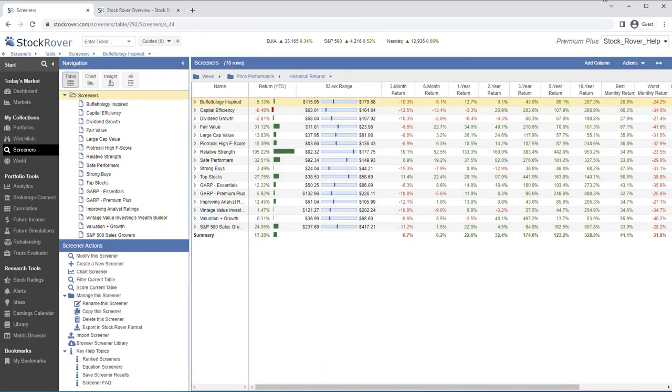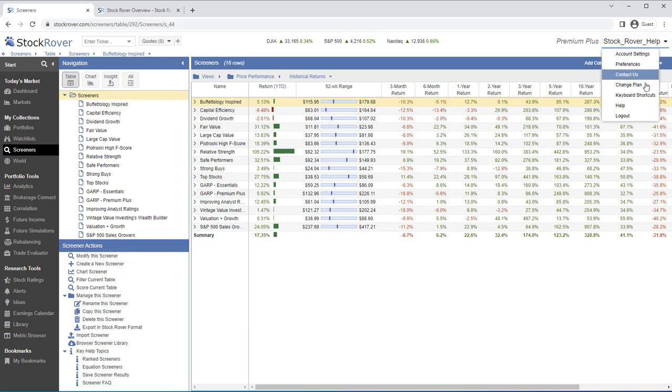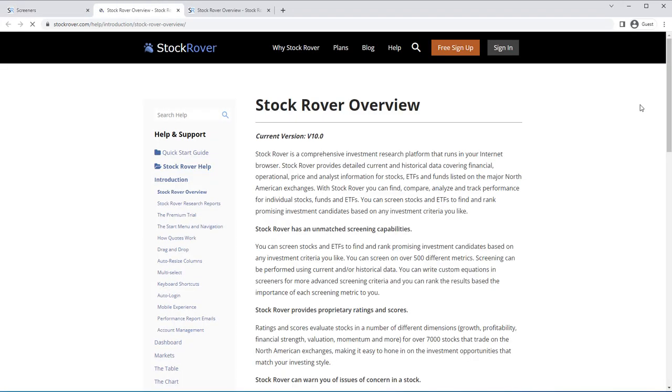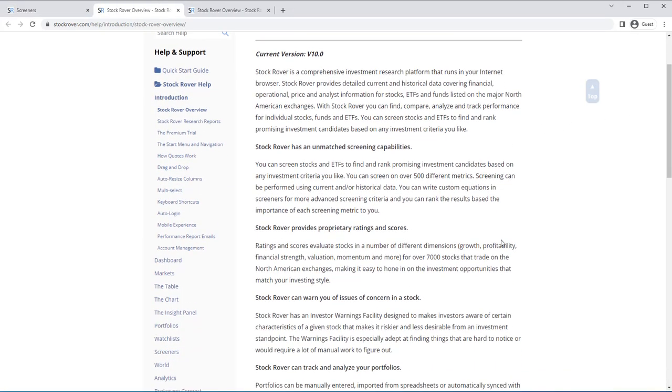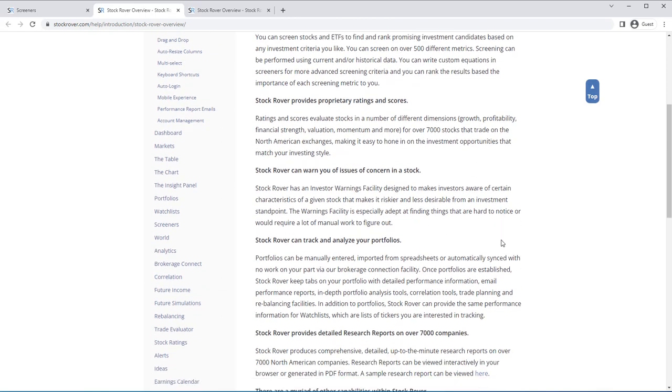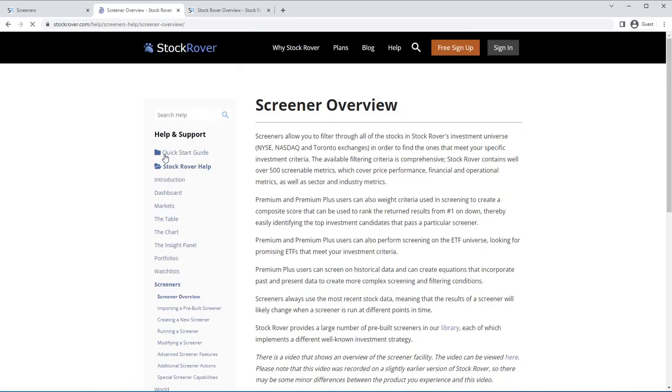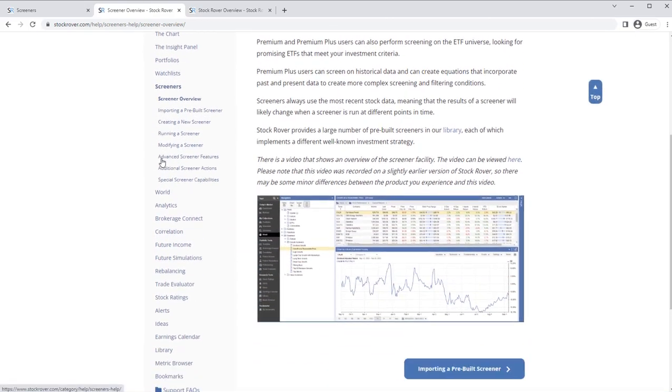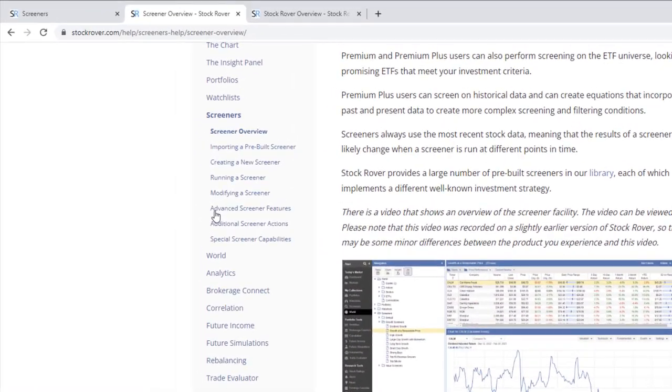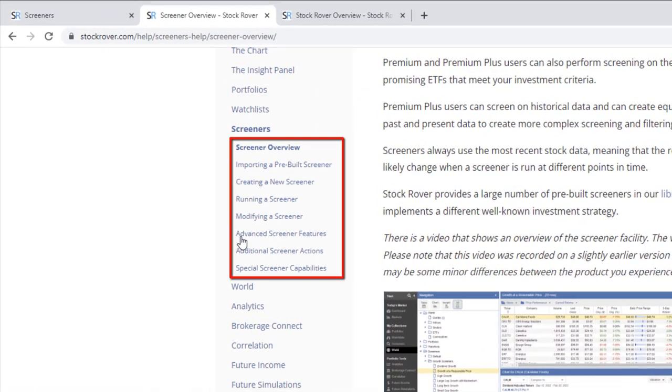For more help on Screeners, select Help under your Stock Rover username and then select Screeners. Here, you'll find well-documented Screener Help organized by topic.